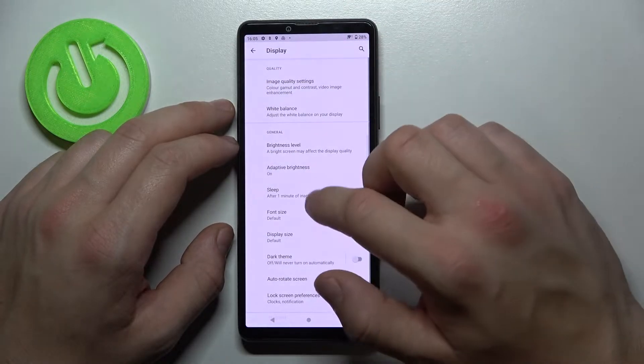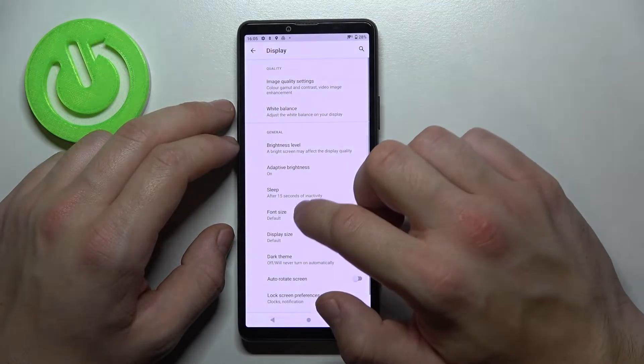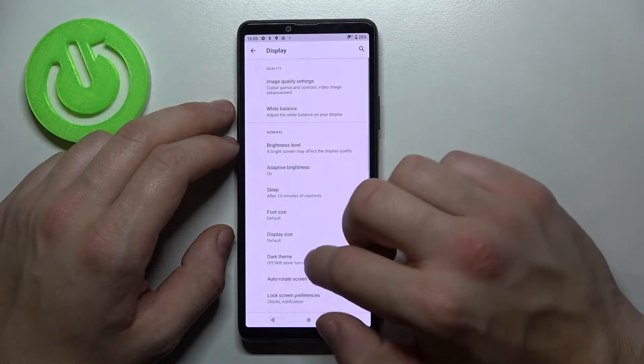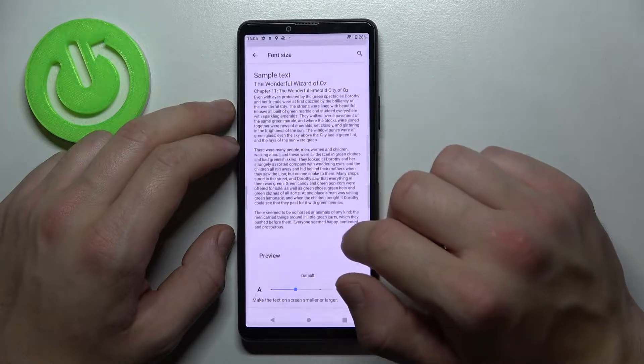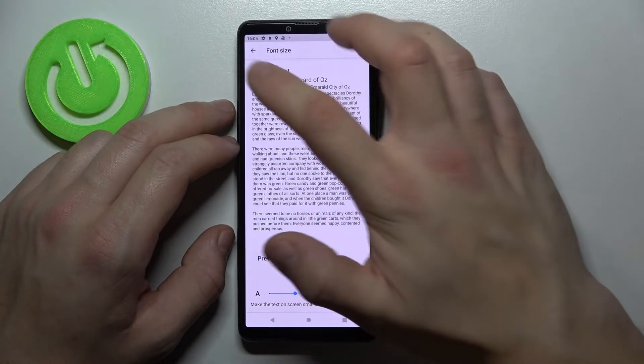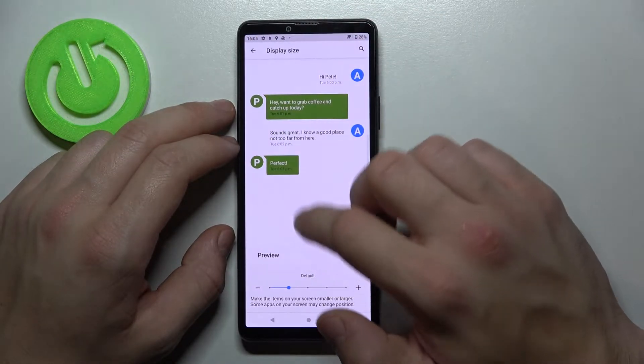change sleep time between 15 seconds and 10 minutes, change font size, display size,